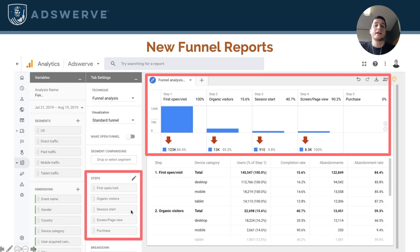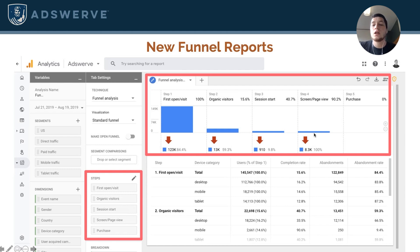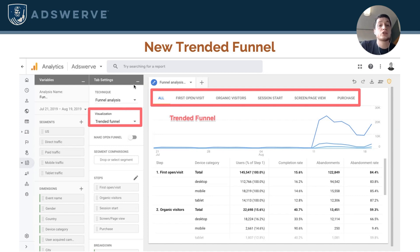There's actually a feature in Analytics 360 called advanced analysis and in there there's funnel capabilities. So now in App Plus Web everyone has access to these new funnel capabilities. You can come in here, create a funnel with any conditions you want — events, page views, interactions. It's retroactive, it's really flexible. In addition, these funnels also contain features that aren't even available in that paid version of Google Analytics today, such as the trended funnel.